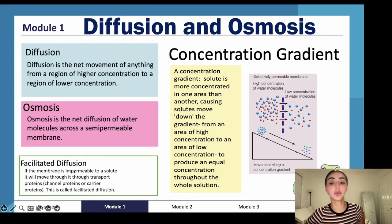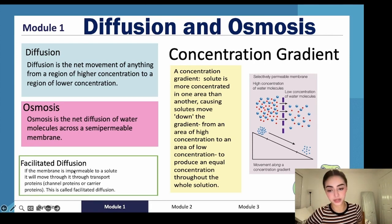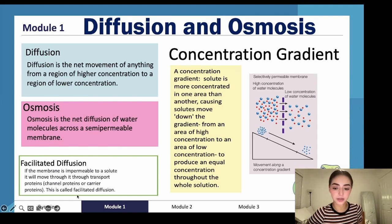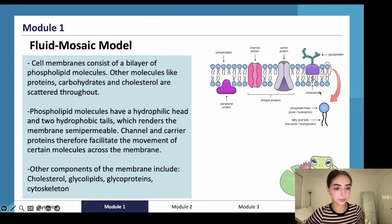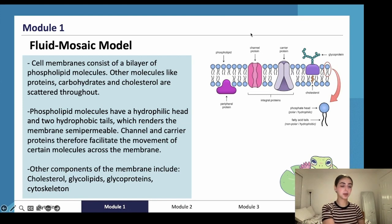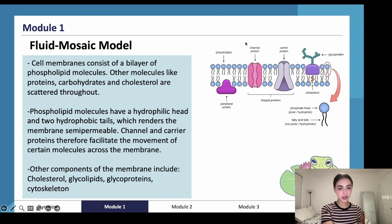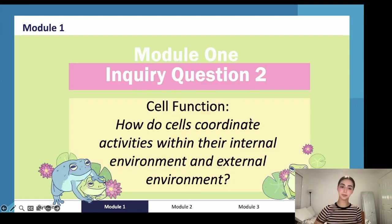Facilitated diffusion is when the membrane is impermeable to a solute, so it will move through transport proteins — either channel proteins or carrier proteins, just like we saw here. This is called facilitated diffusion: when something moves through a transport protein rather than diffusing straight across the membrane.